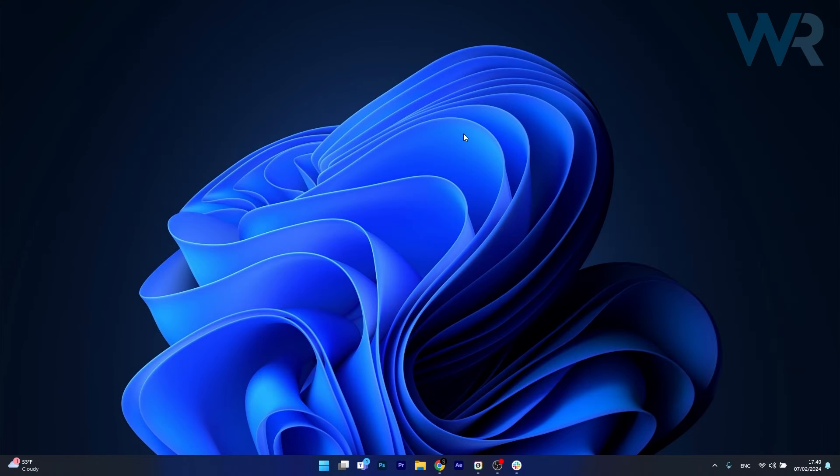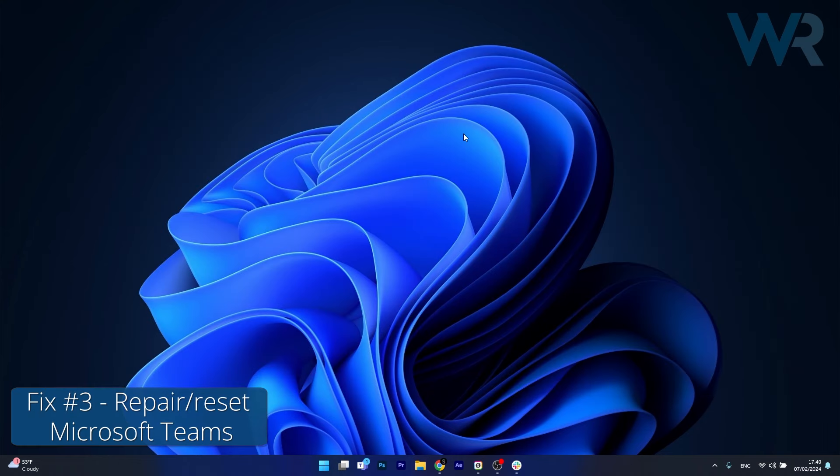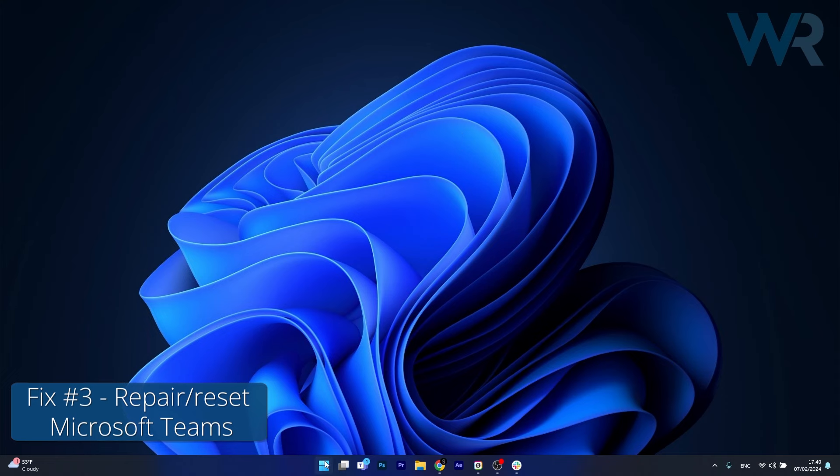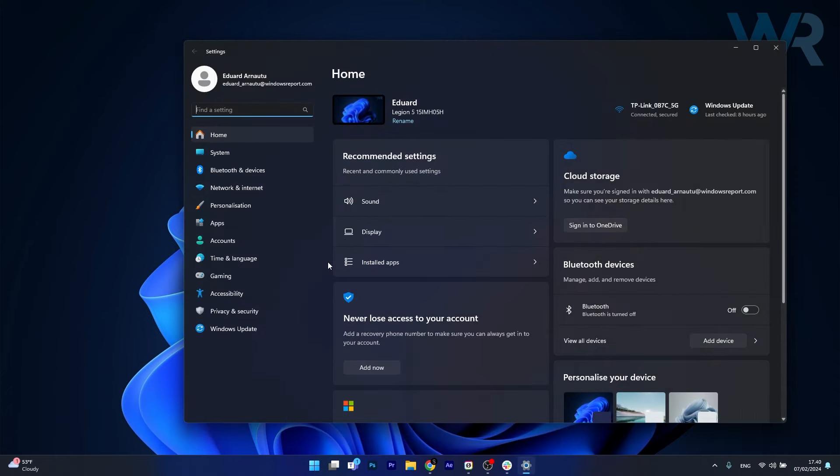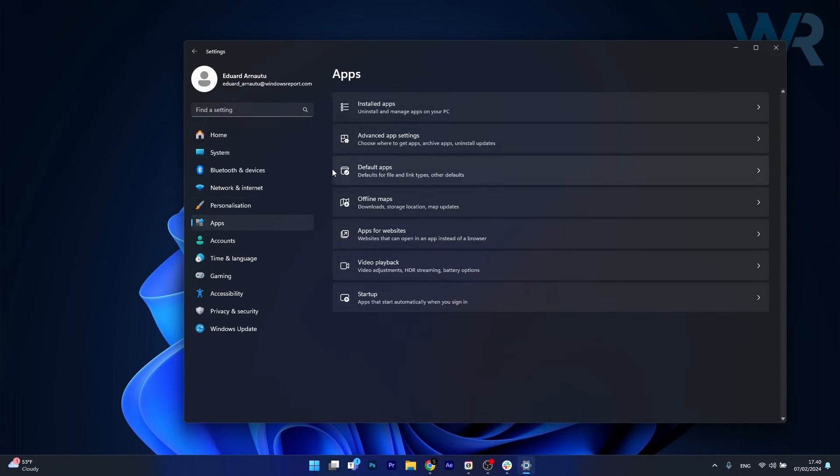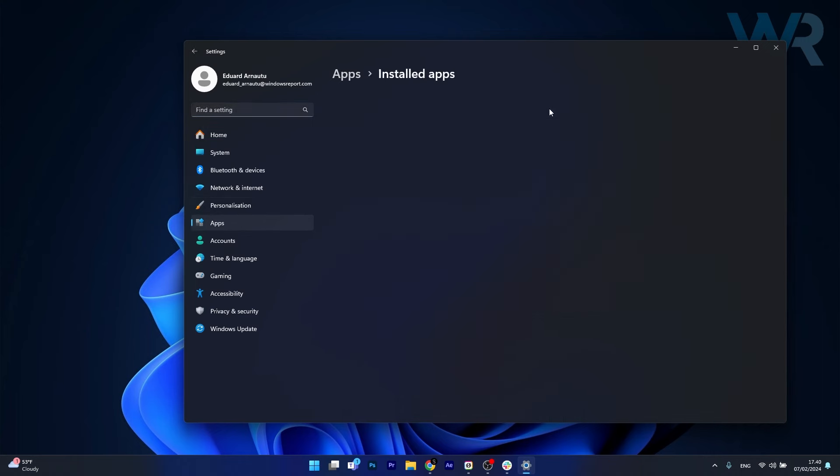Moving on, another useful solution is to repair or reset Microsoft Teams. To do this press the Windows button, head over to settings, afterwards click on apps on the left pane, and then on the right side click on installed apps.